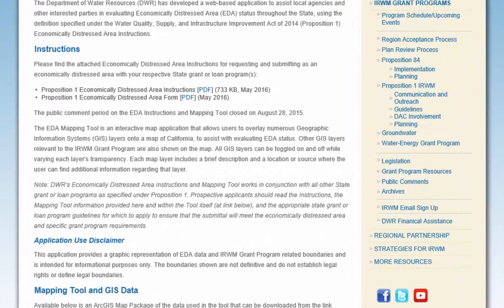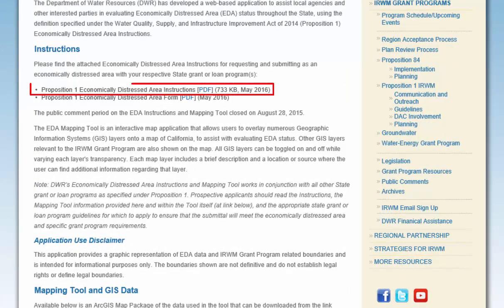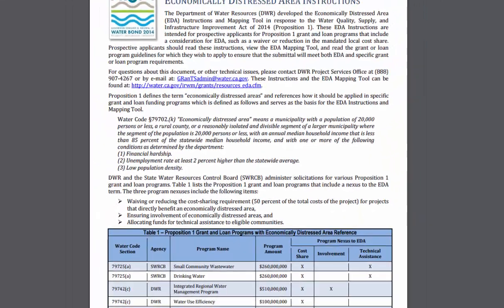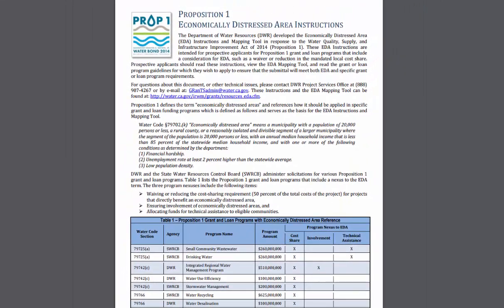First, review the instructions manual, which can be found by clicking on the hyperlink. You will find the instruction manual with the EDA criteria and steps.